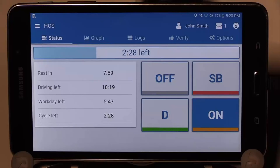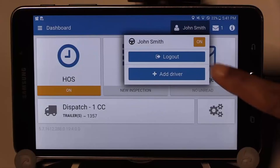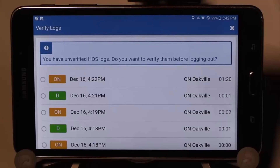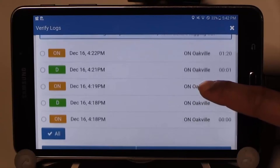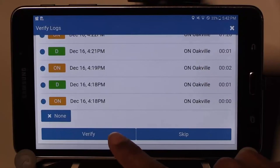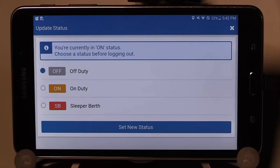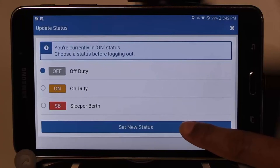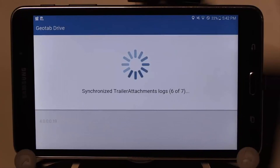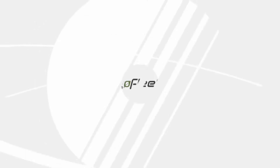We are now going to log out of Geotab Drive. To do so, select your name at the top and select Log Out. It is recommended that you log out of Geotab Drive at the end of your shift. If you have any unverified logs, you will be prompted to sign off on those logs — do this by pressing the All button and then Verify. The next prompt will be to update your status before logging out. Off duty is the default as you should be going off duty at the end of your shift. If you need to go to another status, select one of the other two available and select Set New Status. Geotab is now syncing your logs and your logout is complete.